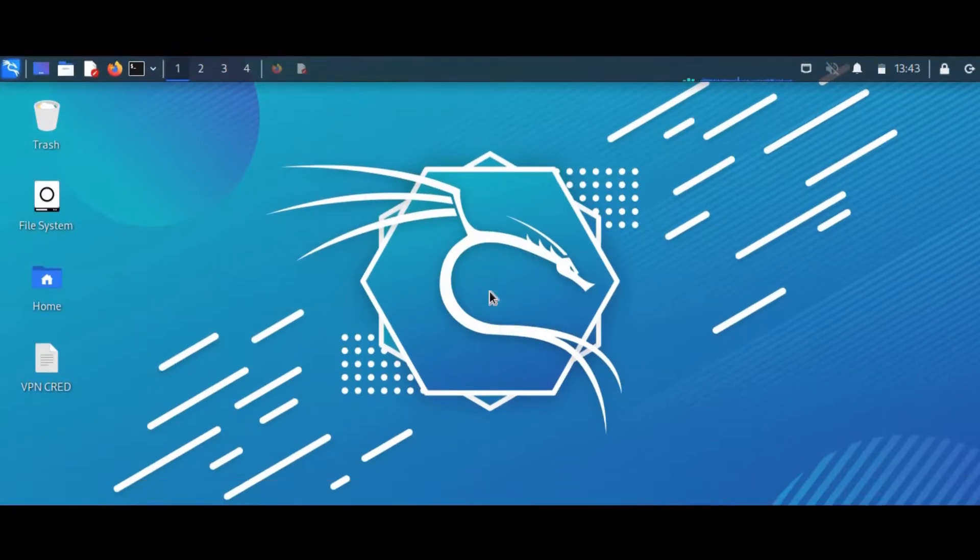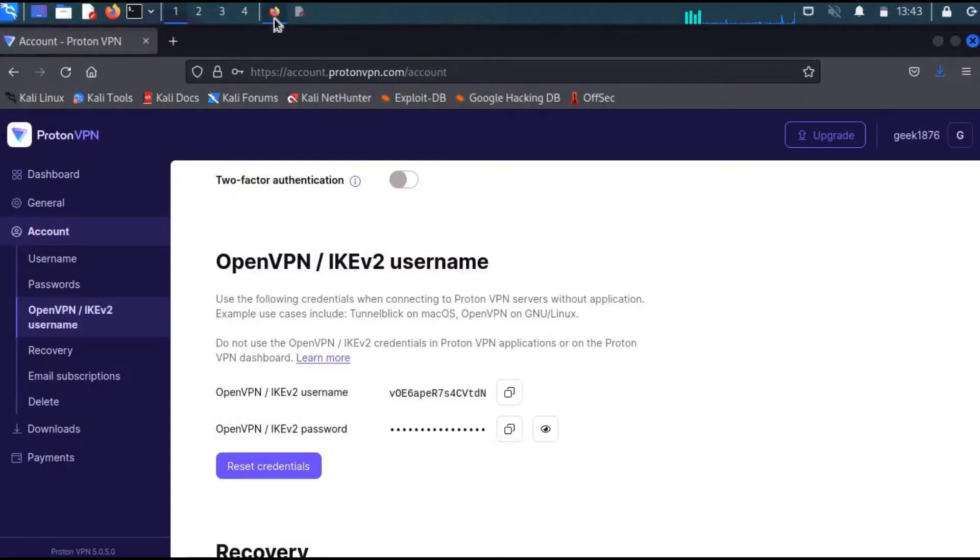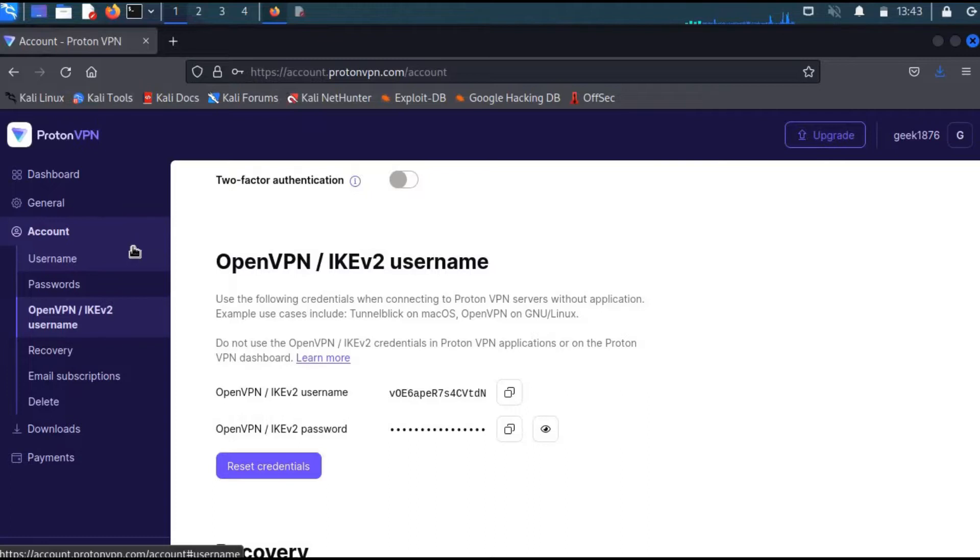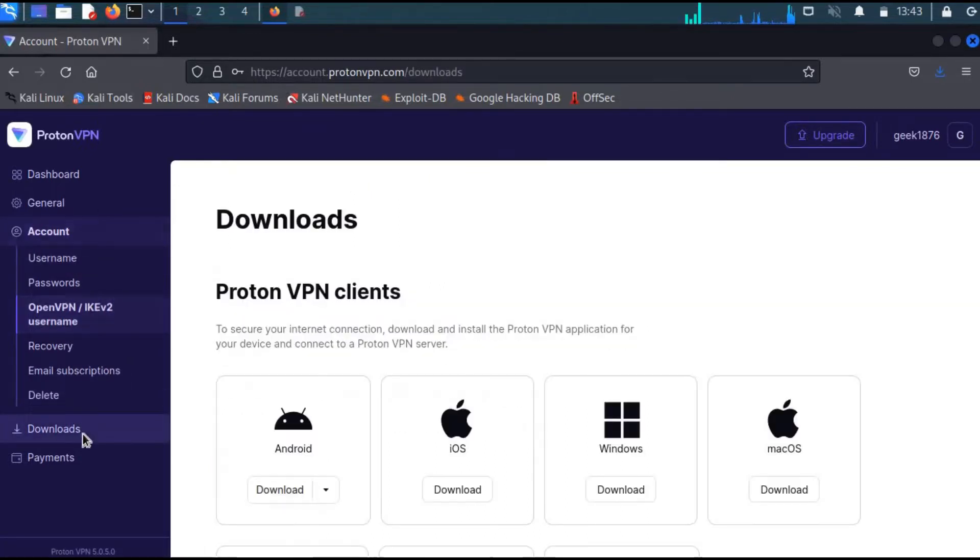To install a VPN in your Linux environment, you'll first need to determine which VPN you want to use. I'll be using ProtonVPN for this demonstration. Go ahead and head over to the ProtonVPN website and create an account. Once you've created your account, head over to downloads.